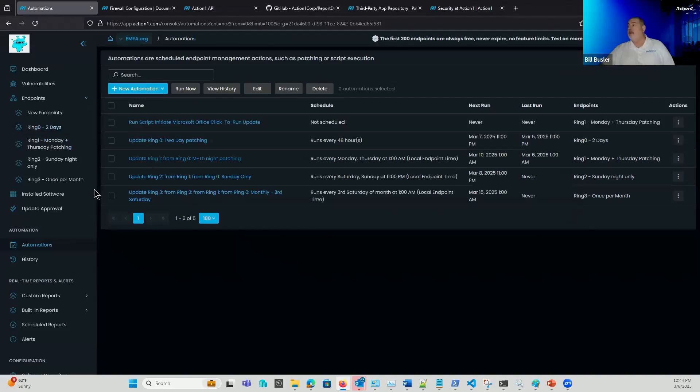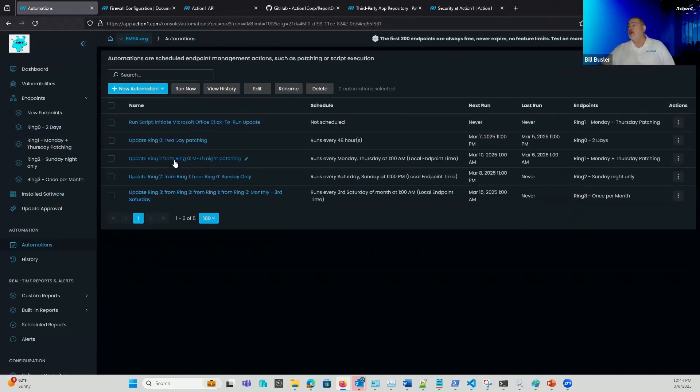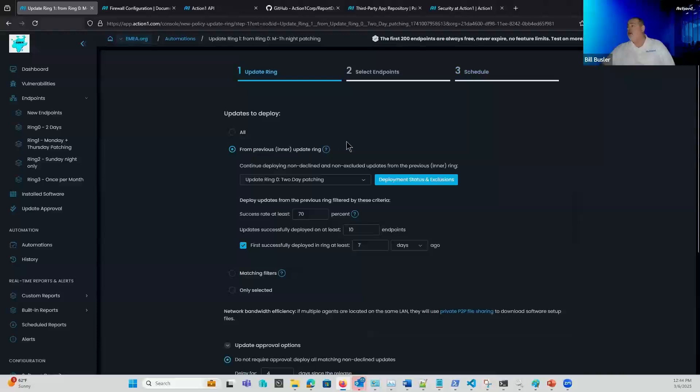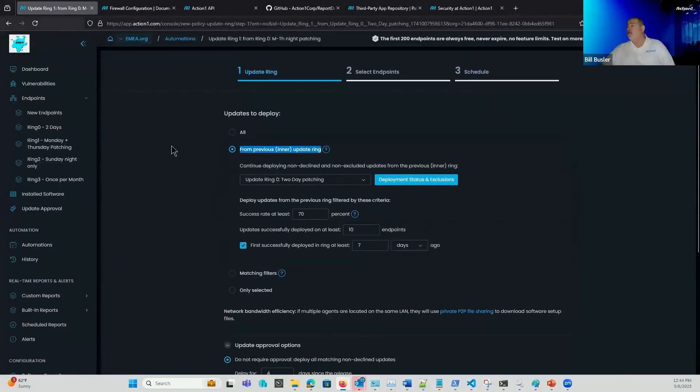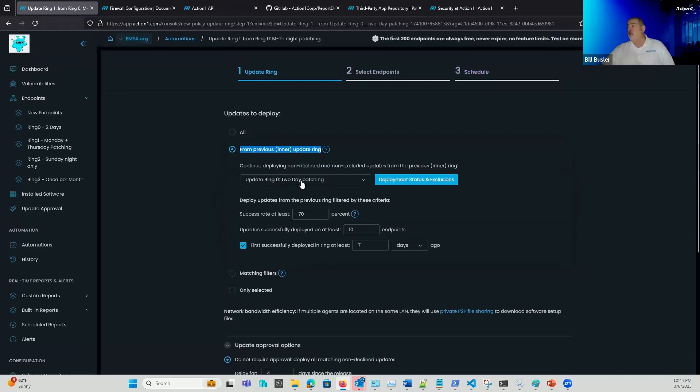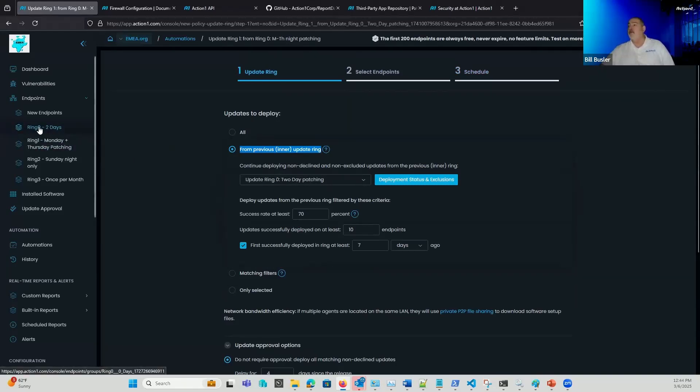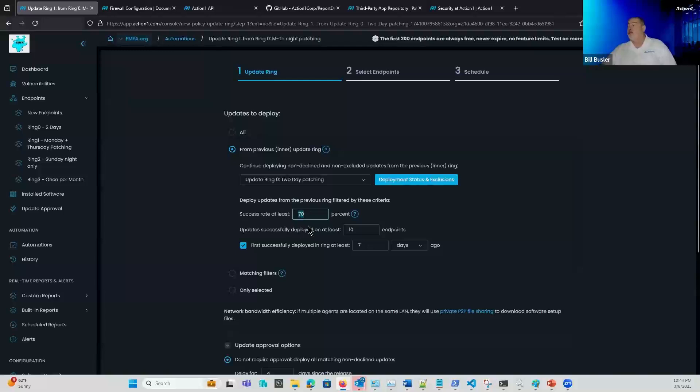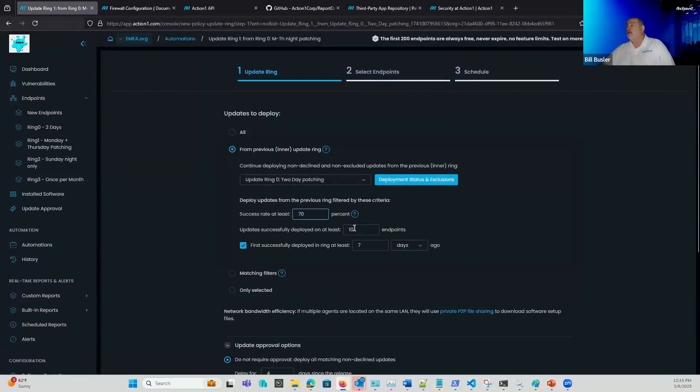All right. For my ring one, this would be for my folks in IT that are going to get these ring zero updates. So from here, since I'm running from a previous ring, I've selected my ring zero as my source ring for the patches. So whatever patches get tested on this two-day ring, those are the only patches that will be allowed into my ring one. I can define a success rate of whatever percent I want. By default, we're saying 70. And you can define it on the number of endpoints.